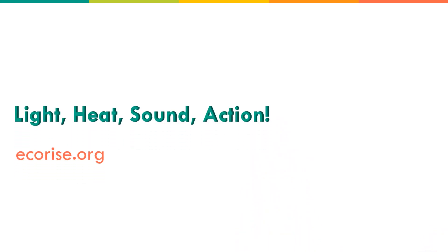Try part, or all, of Light, Heat, Sound, Action with your students. What are you waiting for? Light the way!